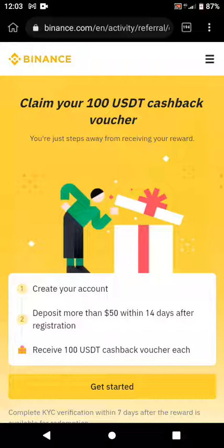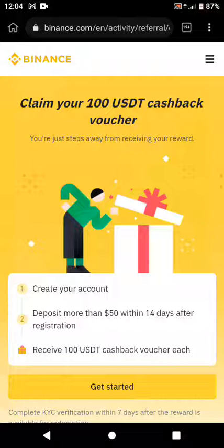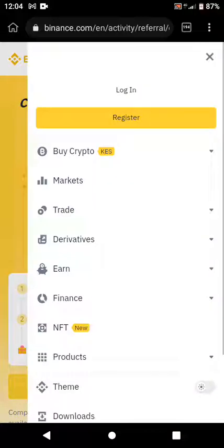The first thing you need to do to create an account on the Binance app is you will need a link — I'm going to leave the registration link in the description of this video where you can click and register for a Binance account. When you click on that link it will direct you to the site. On the top right you will see three lines — click on them and you'll see options for logging in and registering. Since you want to create an account, go ahead and click on the Register option.